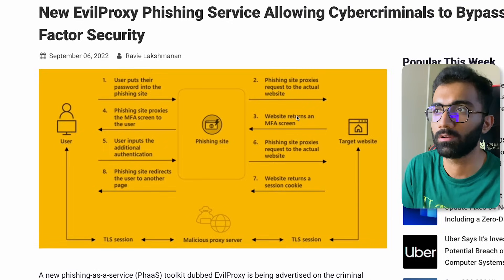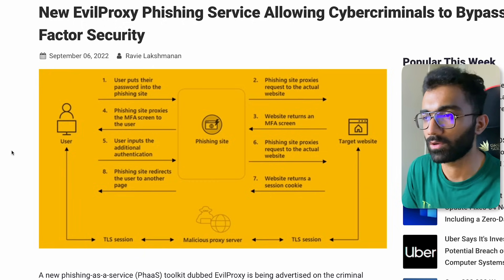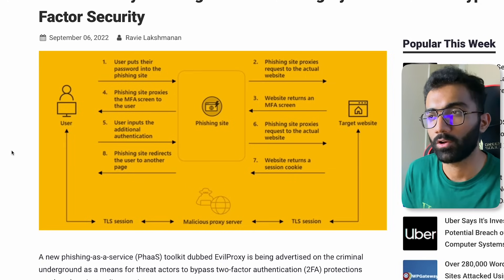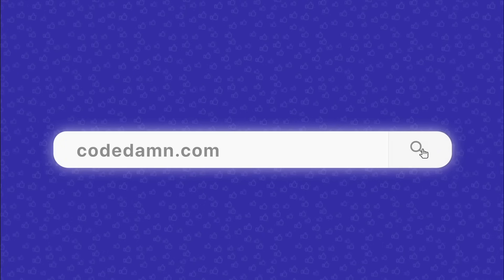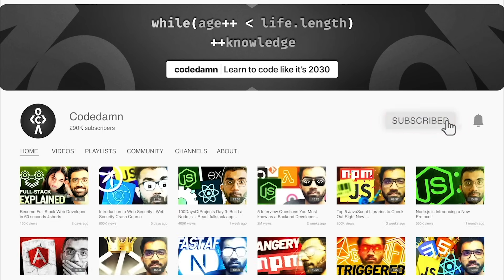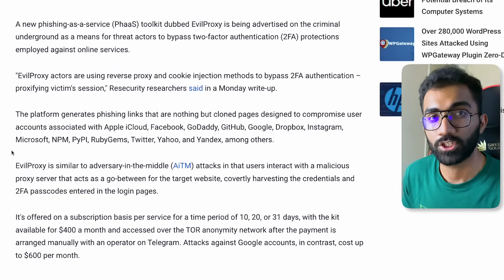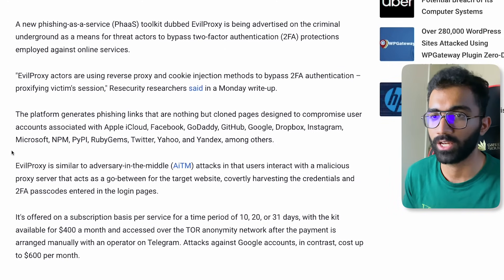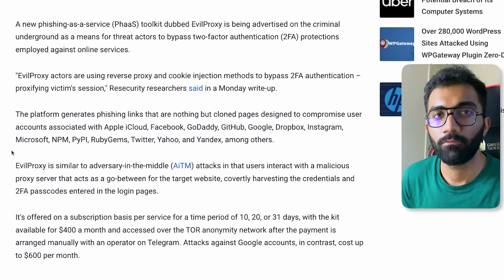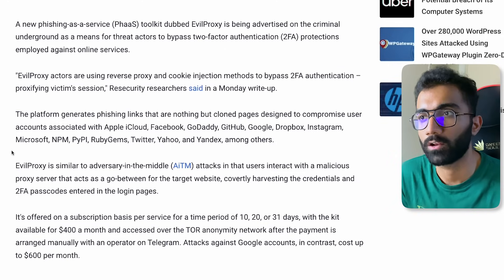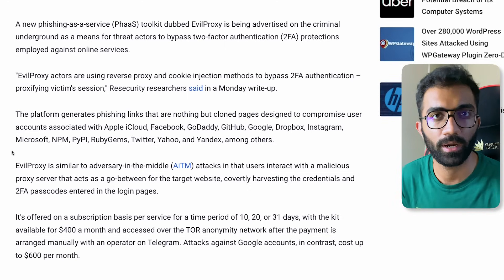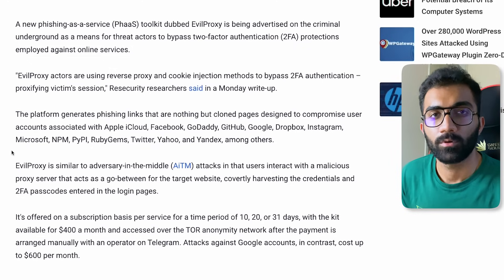Let's look at what exactly this is and what the claim is that EvilProxy can hack accounts on these websites. Stay tuned till the end and we'll discover a lot of interesting things about this software. First, let's understand what phishing is. Phishing-as-a-service, which is what this tool is built on, uses a very simple concept: phishing by nature is showing a fake login screen or a fake registration screen to your victim.